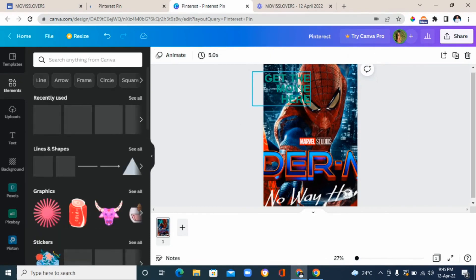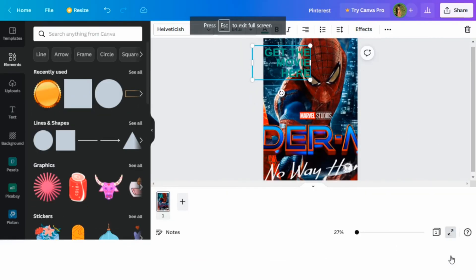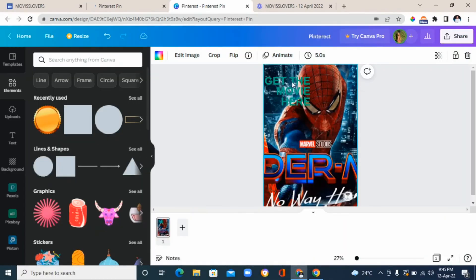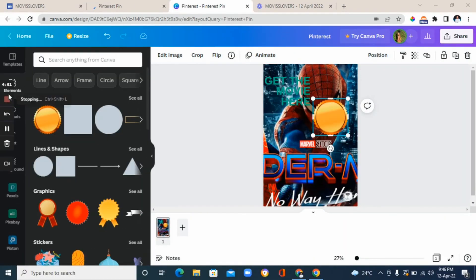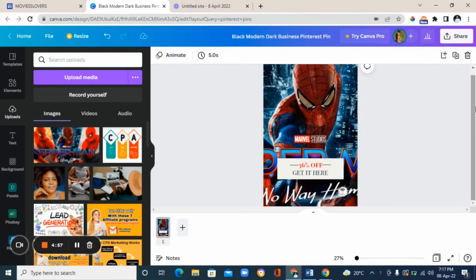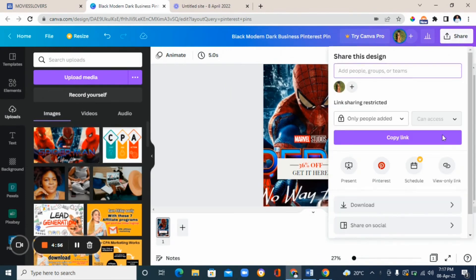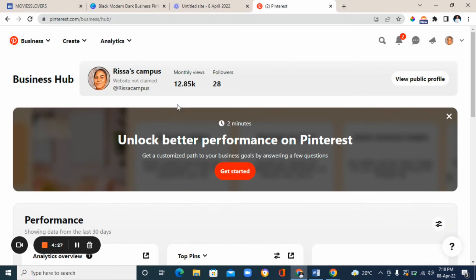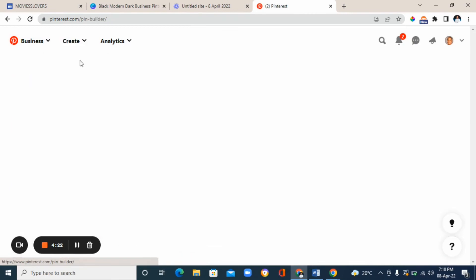Once you're satisfied with your graphic, preview it by clicking the preview button. If it looks good, download it and save it to your laptop. Go to the top, click 'share,' then 'download.' Then go to Pinterest and click 'create pin.'